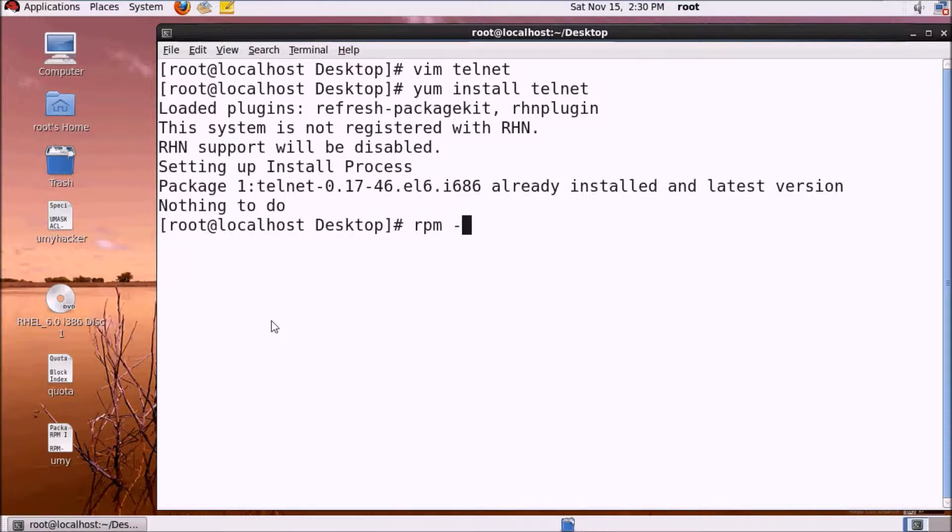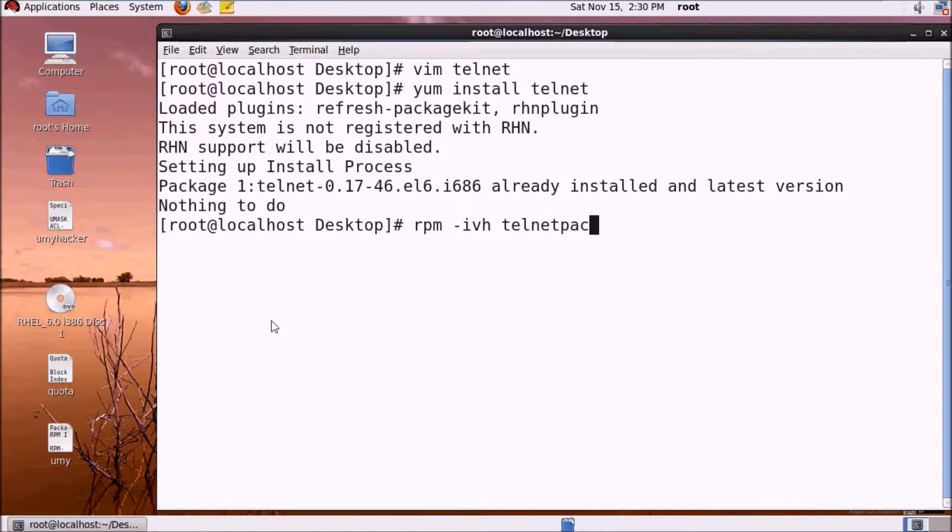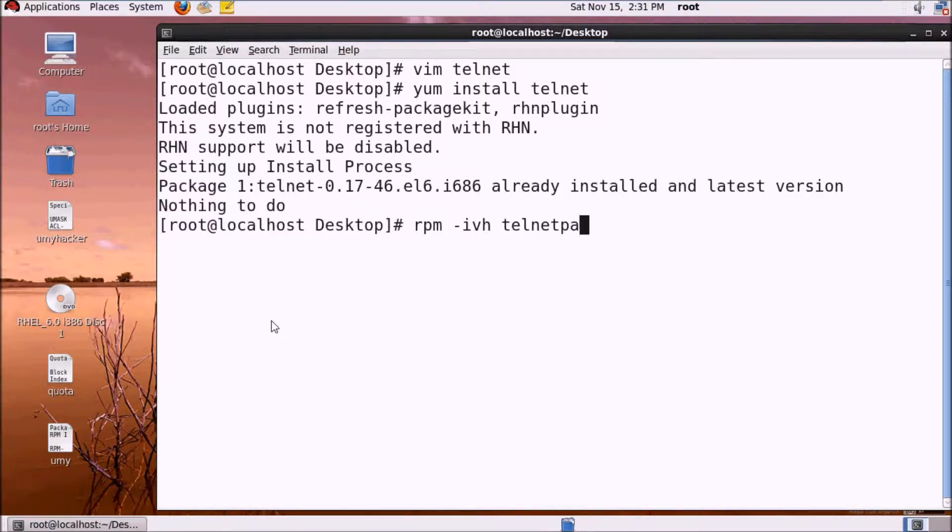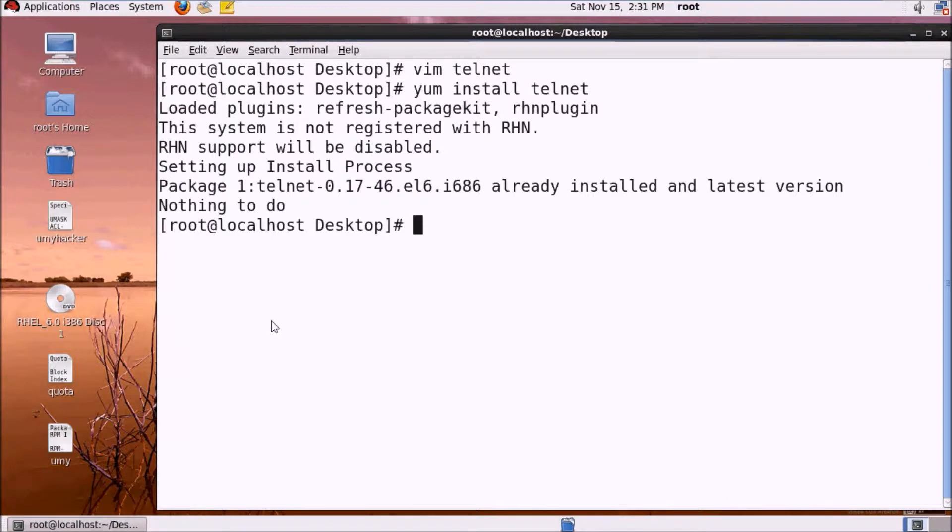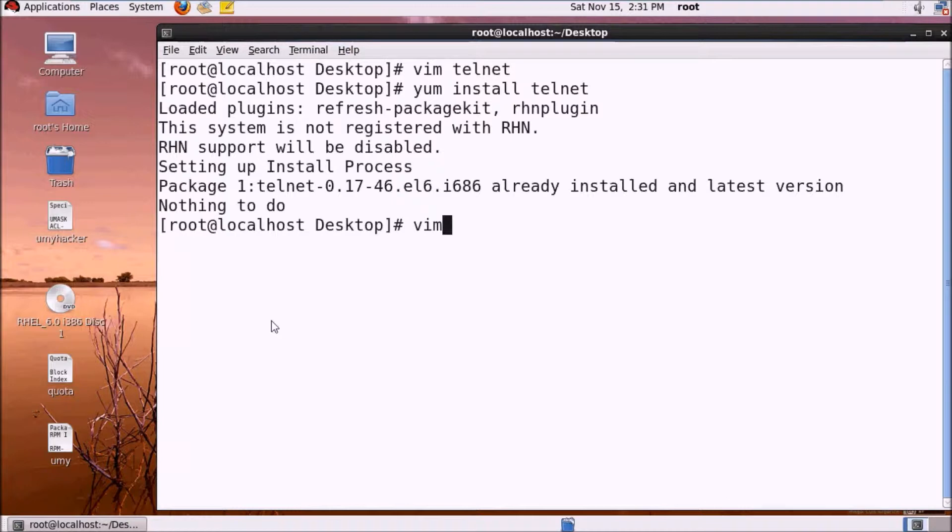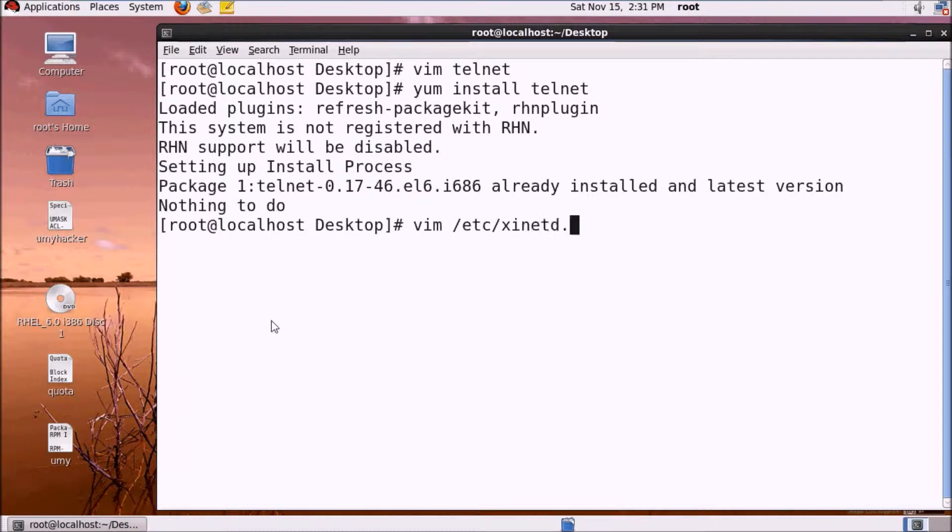You can use rpm -ivh with the telnet server package. Install the dependencies first, then install telnet server. After install, it has a configuration file. Telnet server is disabled by default, so we need to enable it.